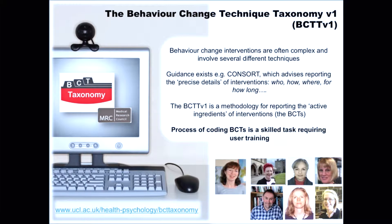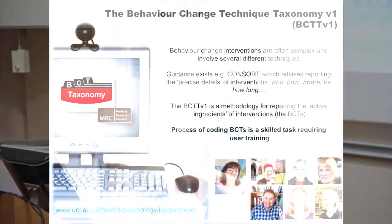So the researchers in the team, headed up by Susan Michie, if you wish to find out more about the taxonomy project and how the taxonomy was developed itself, the link is just on the bottom there for the project website.